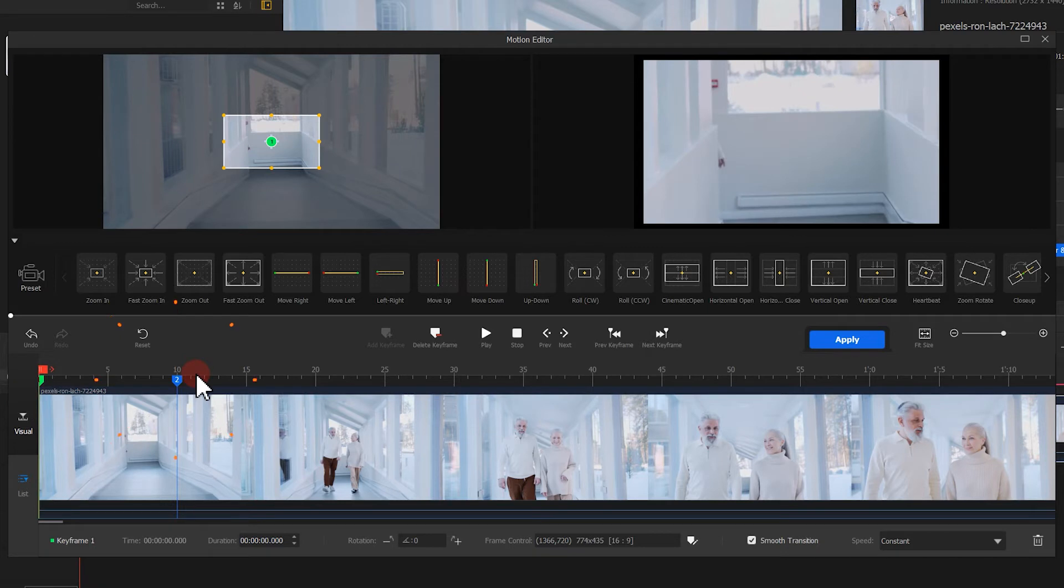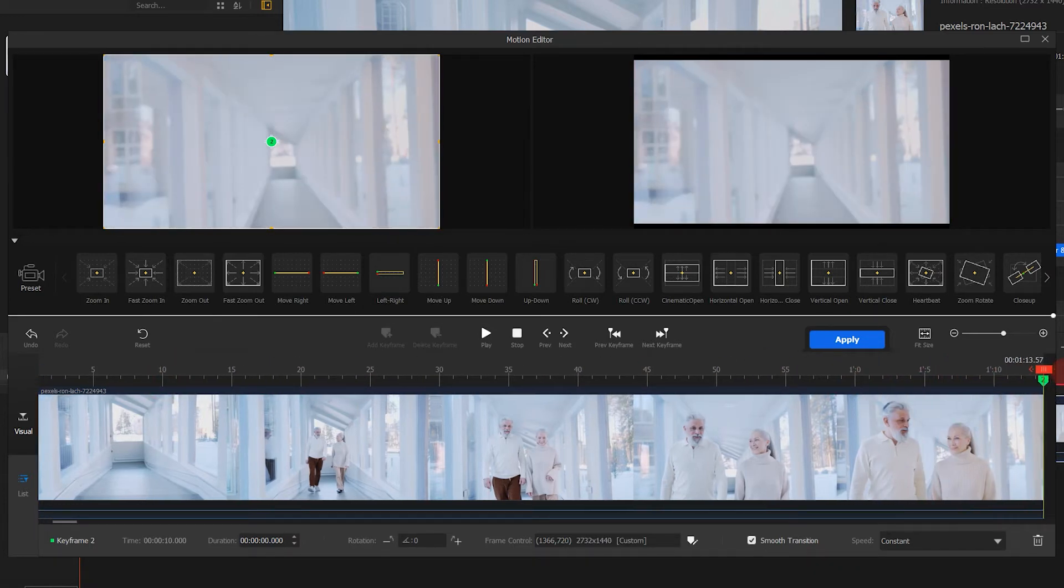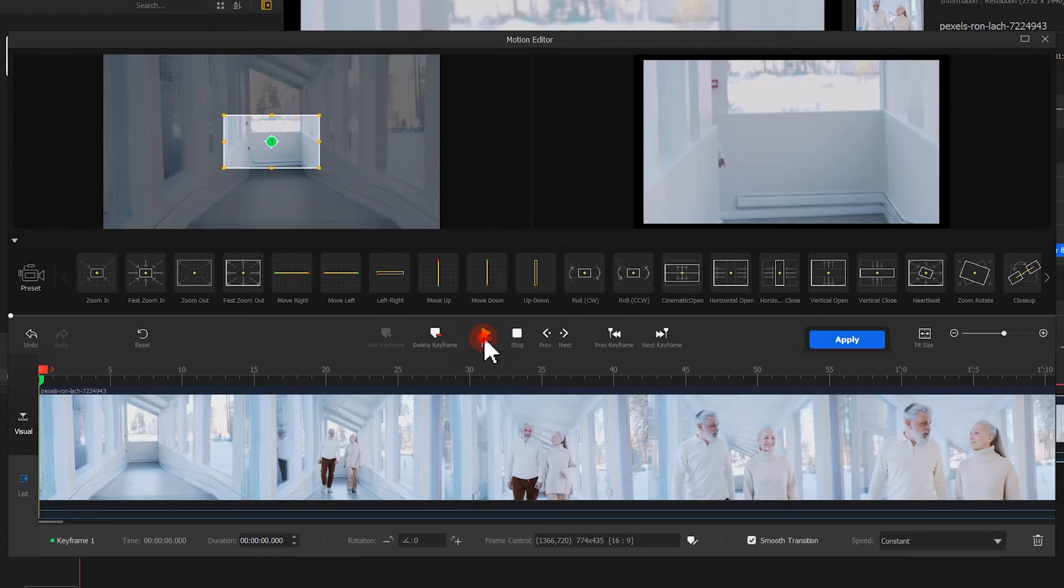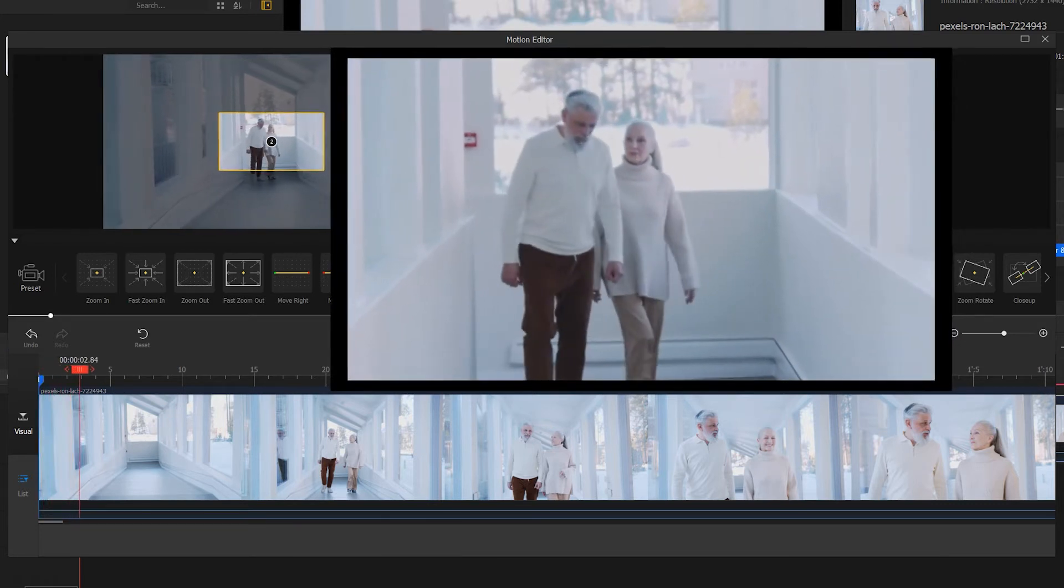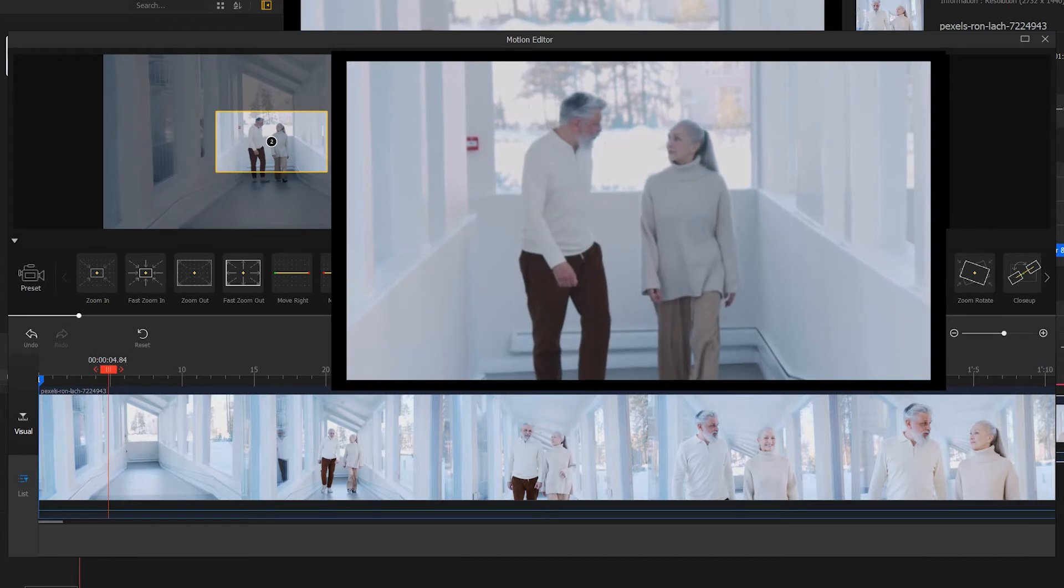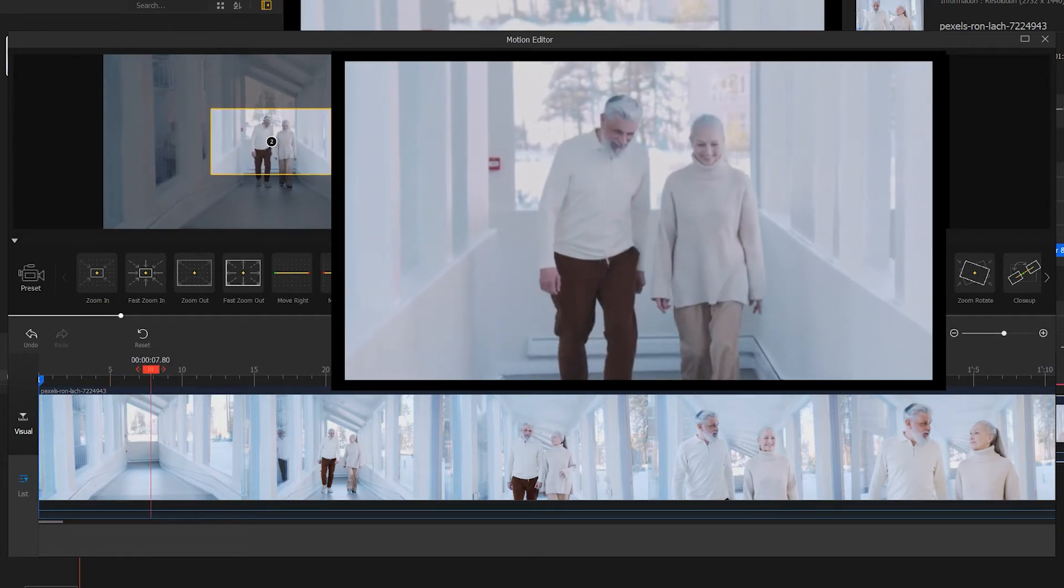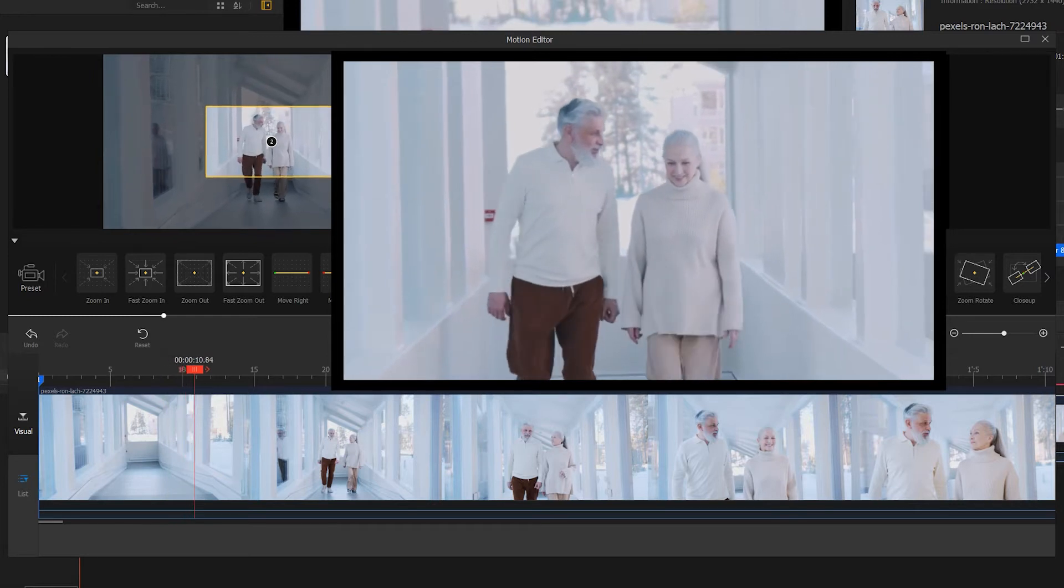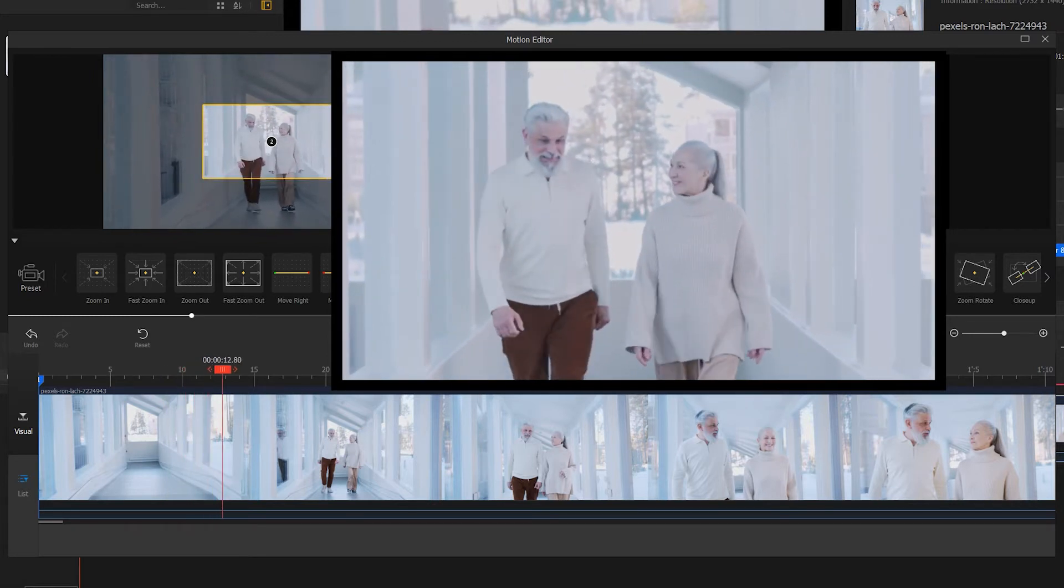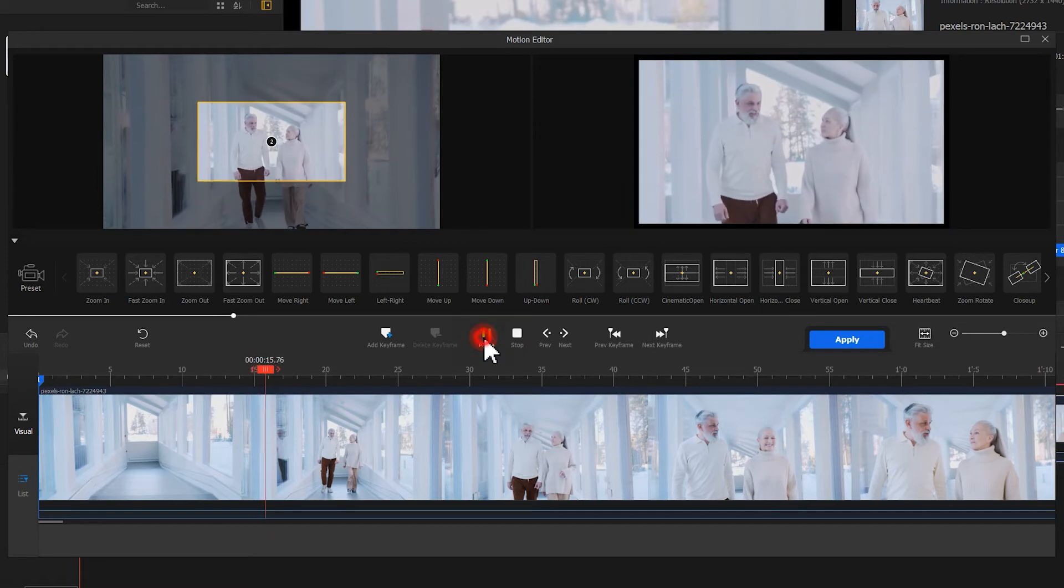Next, we select the second keyframe. Drag it directly to the last frame of the clip. Let's play and see the effect. Well, there is already the feel of camera following the character moving backwards. Now we adjust the details. Click Apply and here we're done.